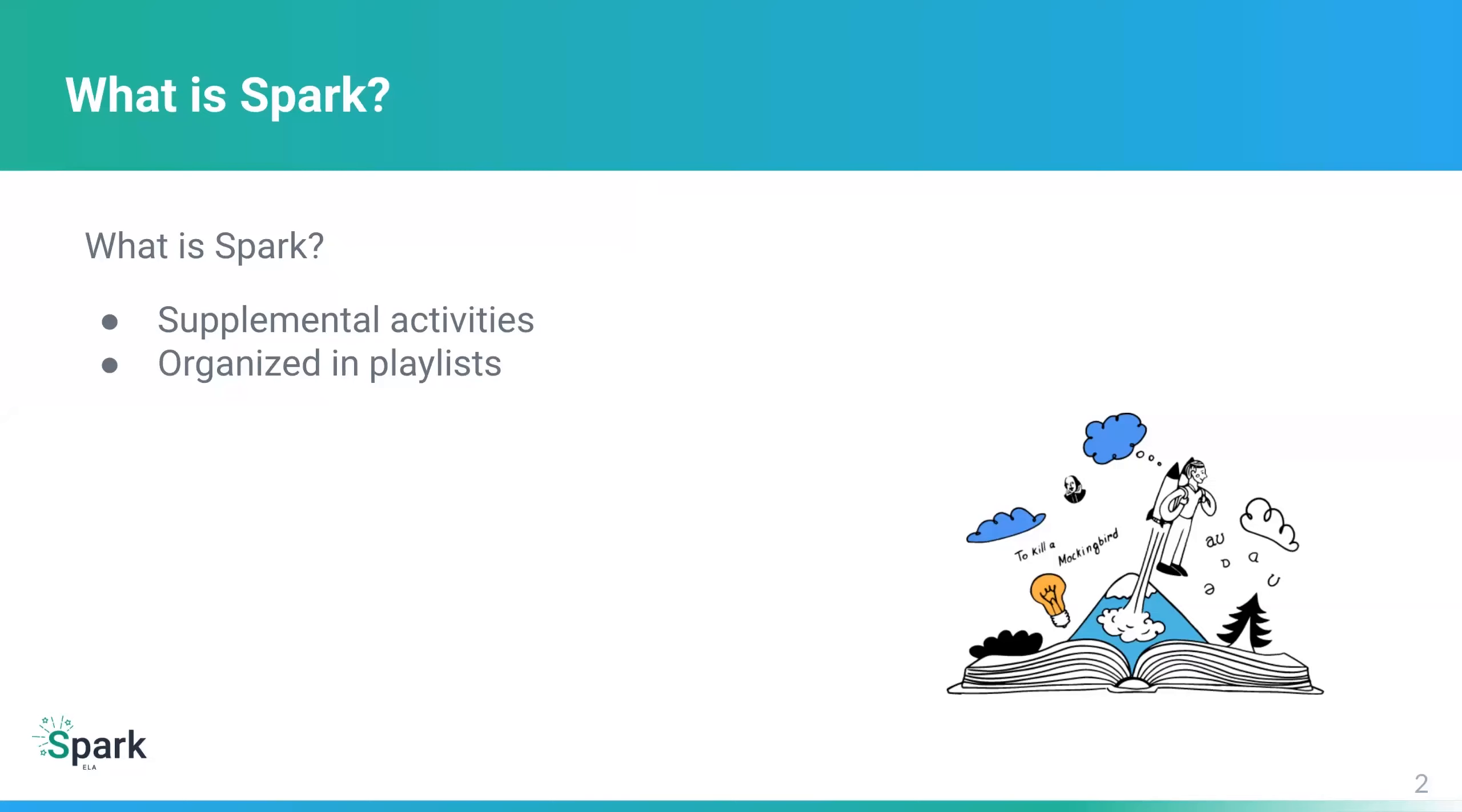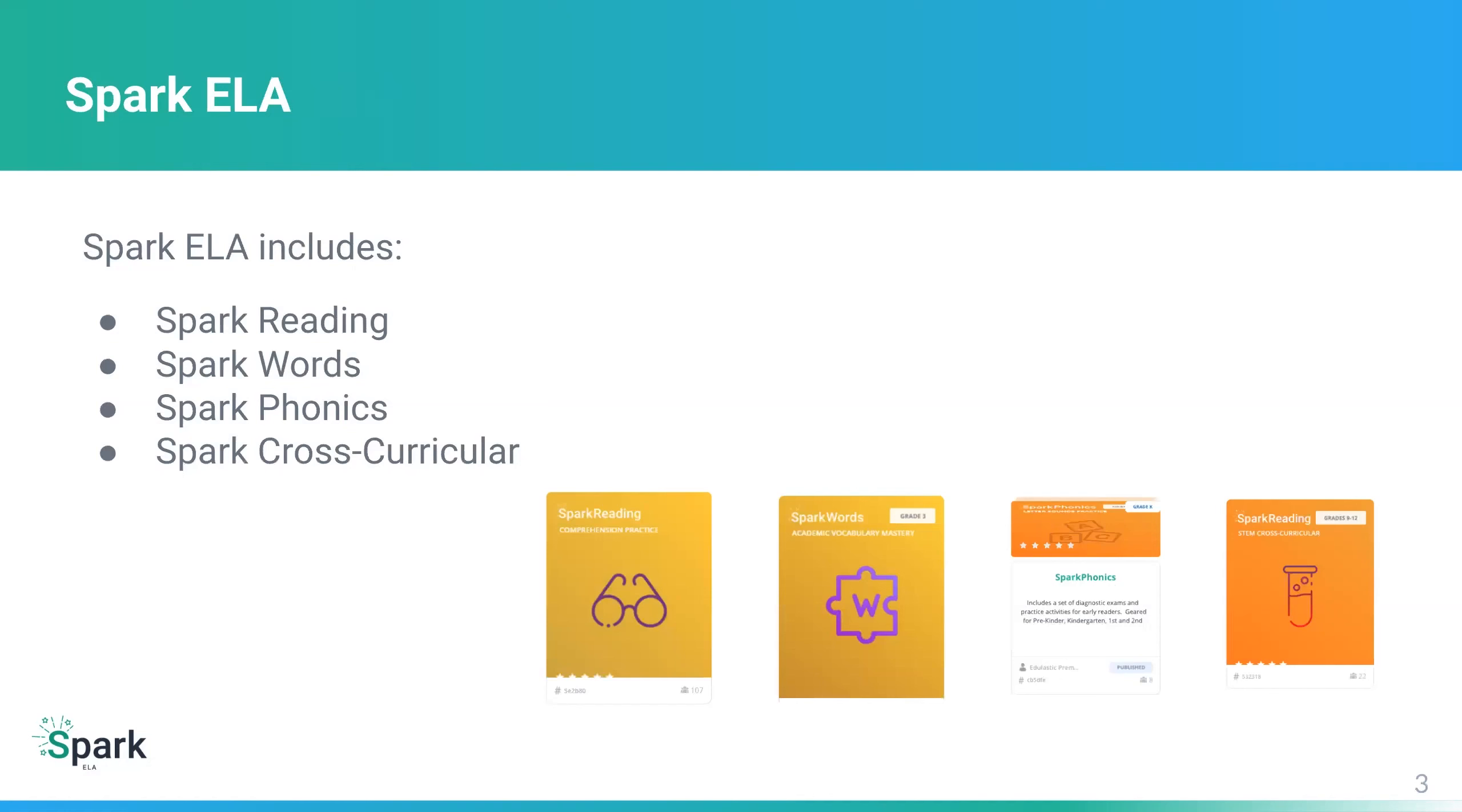So what is Spark? And what different Spark offerings are there? Well, what's common about the Spark offerings is that they are supplemental activities organized in playlists. We first introduced Spark Math and then Spark Science and then Spark Reading. And now we're broadening that out into a fuller suite of Spark ELA offerings. There is Spark Reading, Spark Words, Spark Phonics, and Spark Cross Curricular. I'll be talking about all of these today.